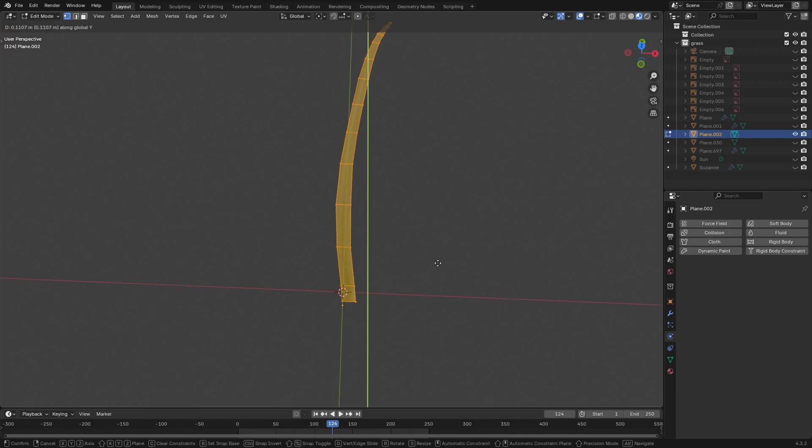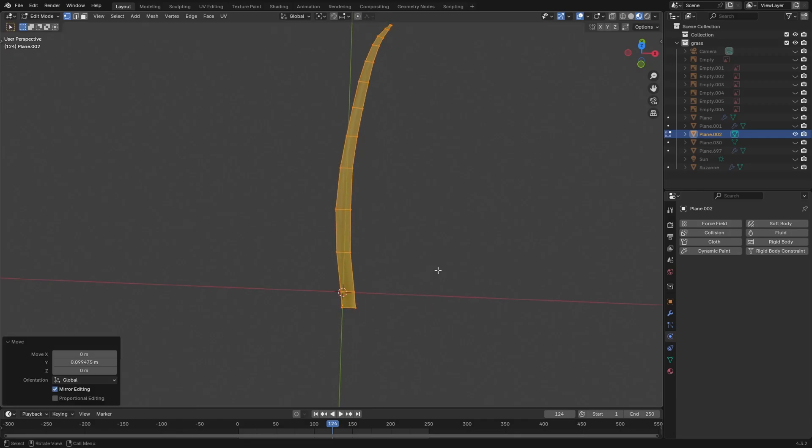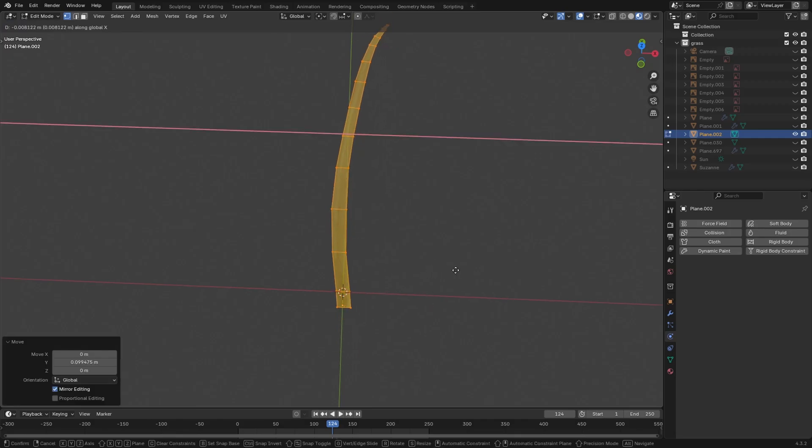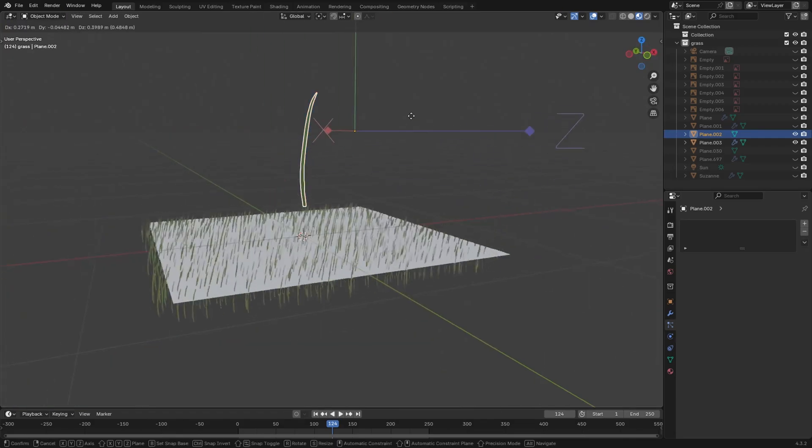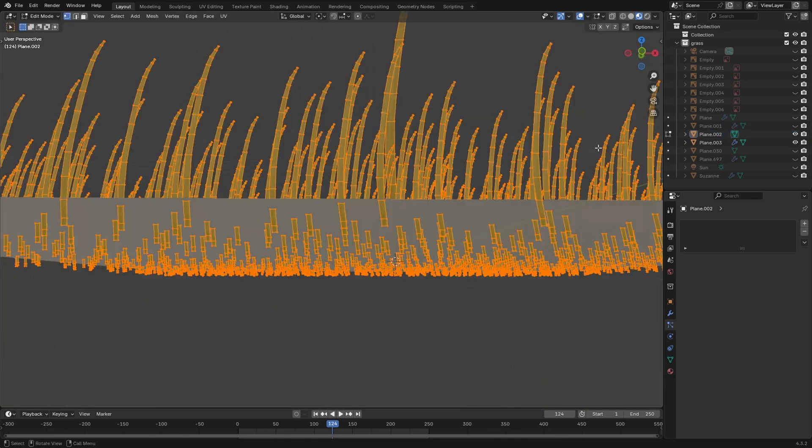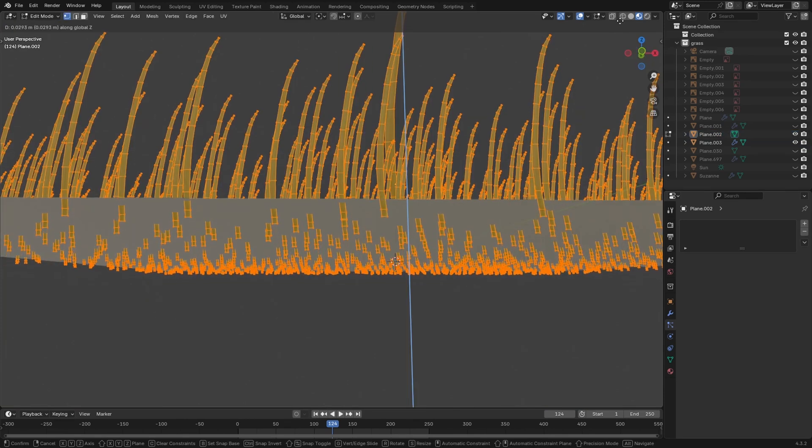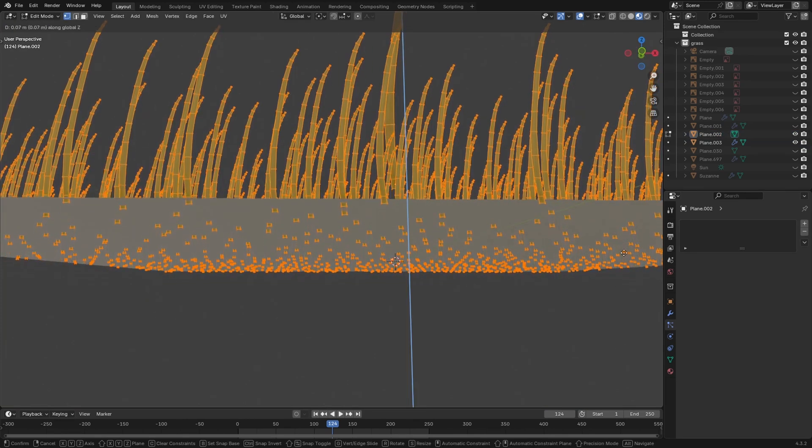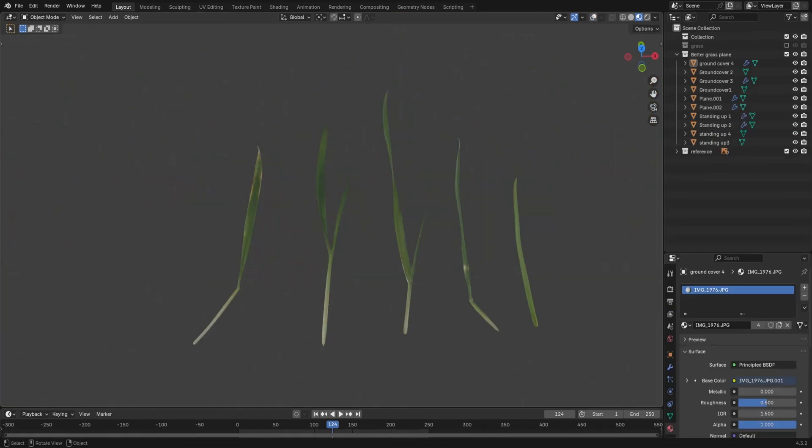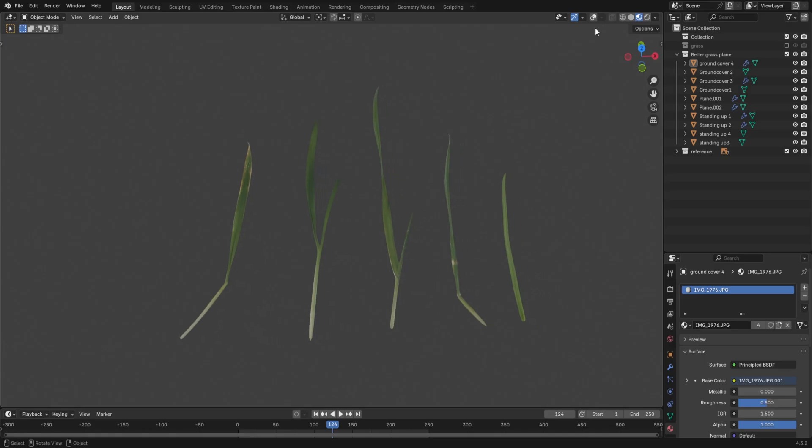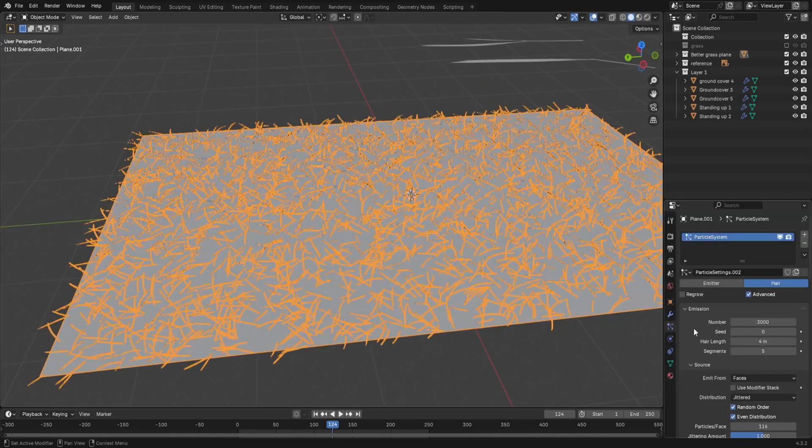Once you have this, adjust the whole mesh so the origin is at the base of the blade. Particles spawn from the origin of their object. So having this at the root of the grass means it won't clip through the surface.